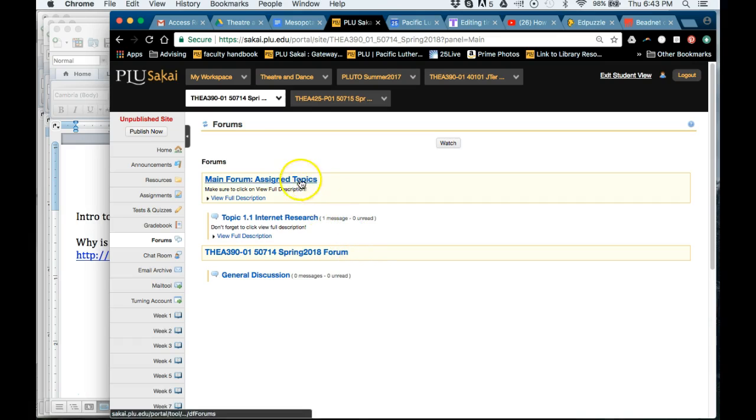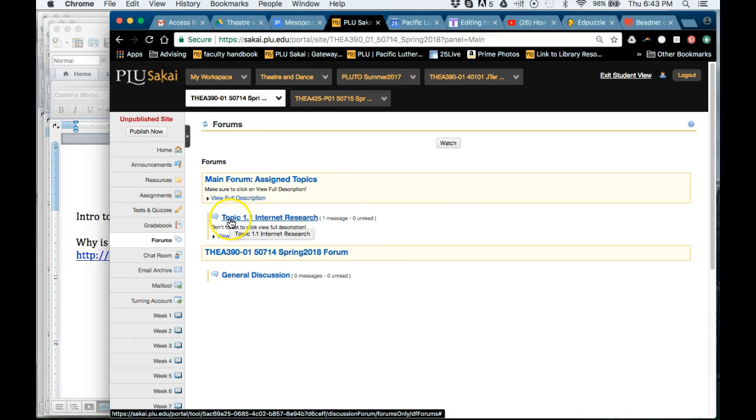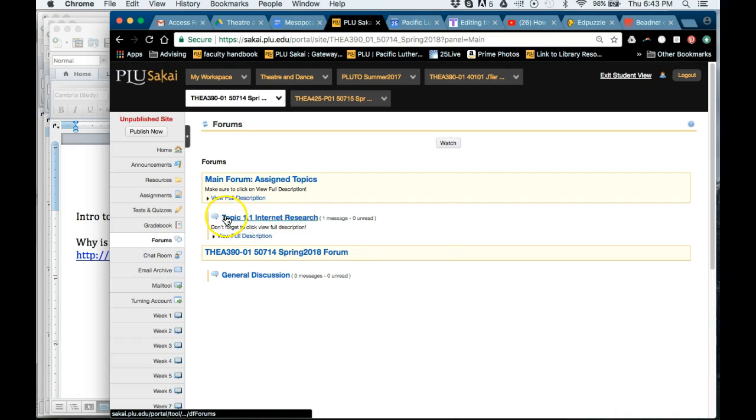But the main forum here, so this is the forum and then this is the topic. And so these will get filled out as you continue going.